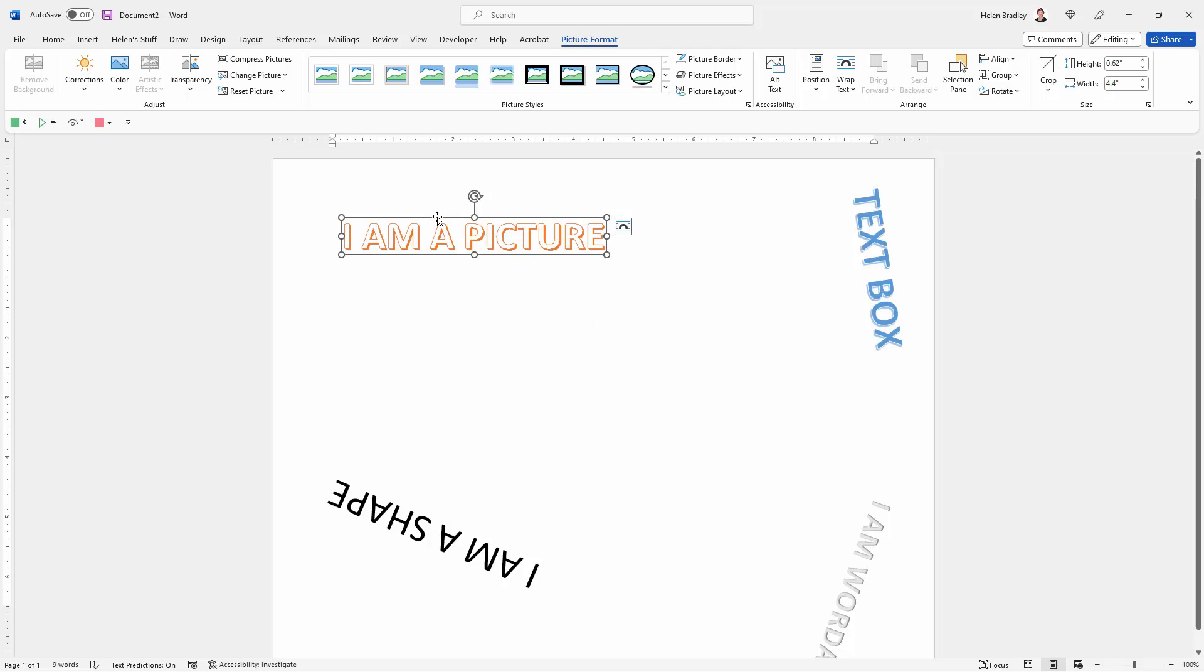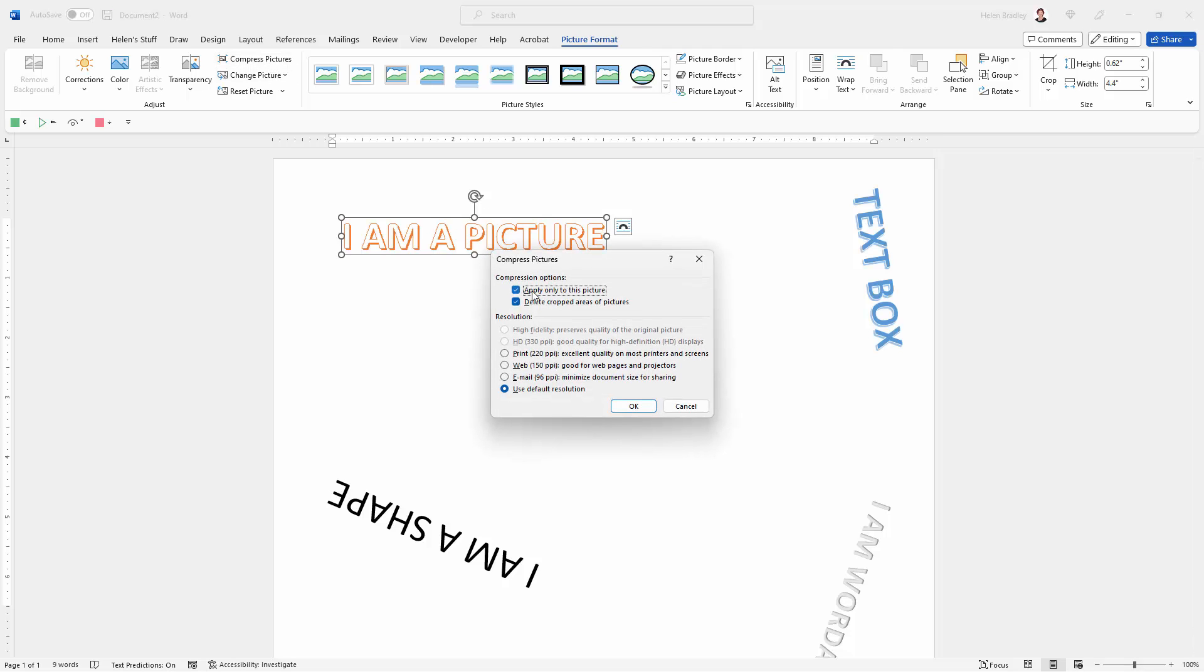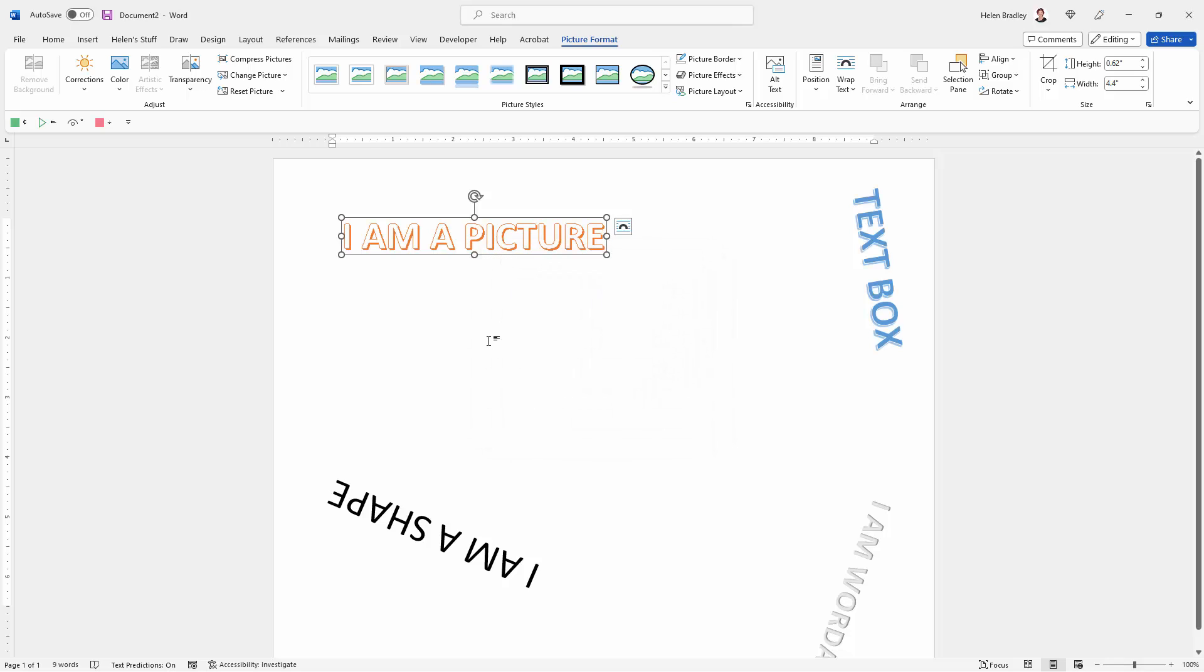If you want the content to be permanently deleted, whatever you just cropped away to be permanently deleted, go up to Compress Pictures, choose Apply Only to This Picture and Delete Cropped Areas of Pictures. You can just use the default resolution or increase it if you want to. I'm just going to use the default. Now the excess picture has been cropped away.